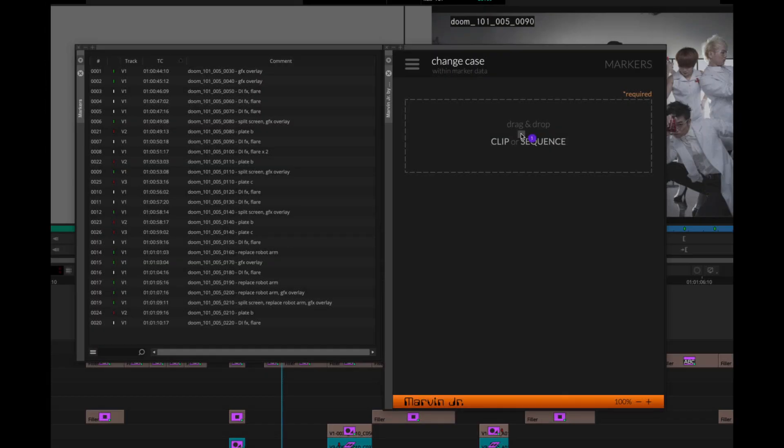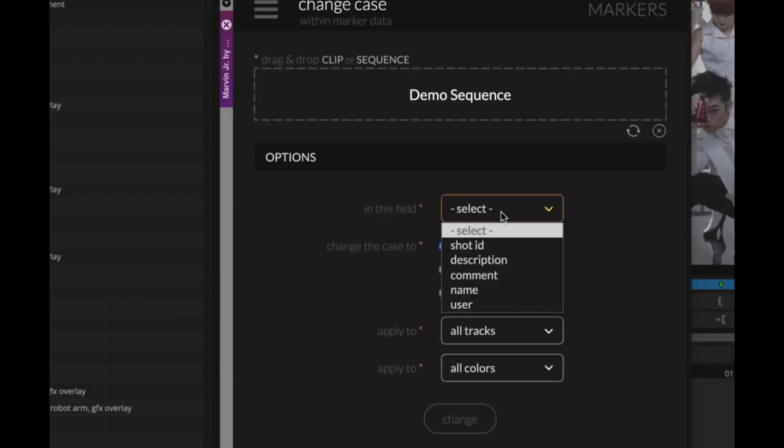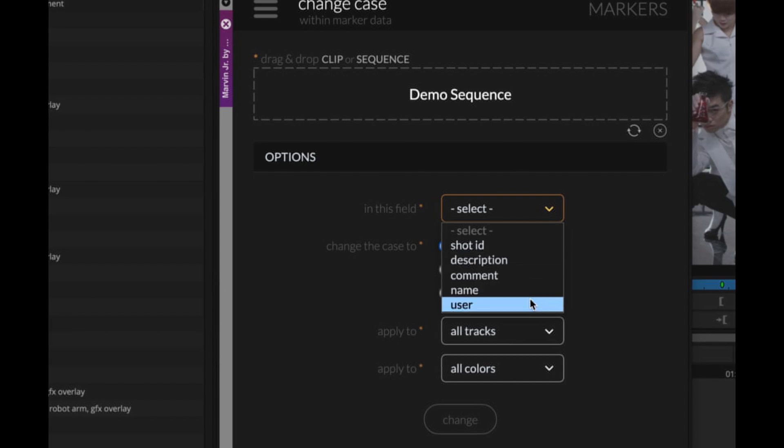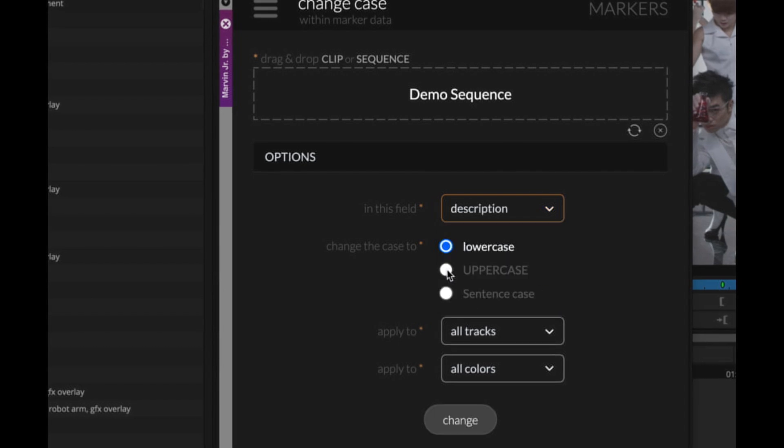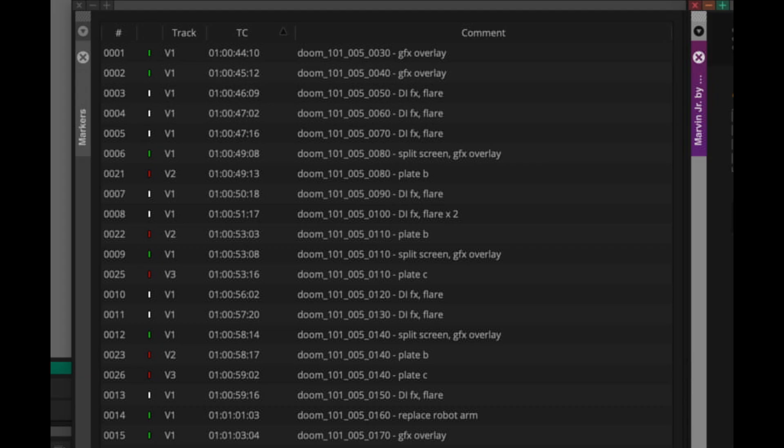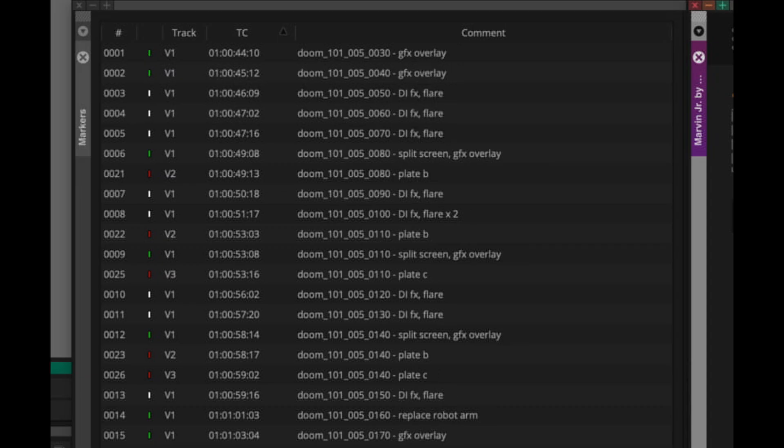For the first time, you can perform batch actions on marker data to replace, substitute, add, or even change case with the push of a button. And then you can undo it just as easily.